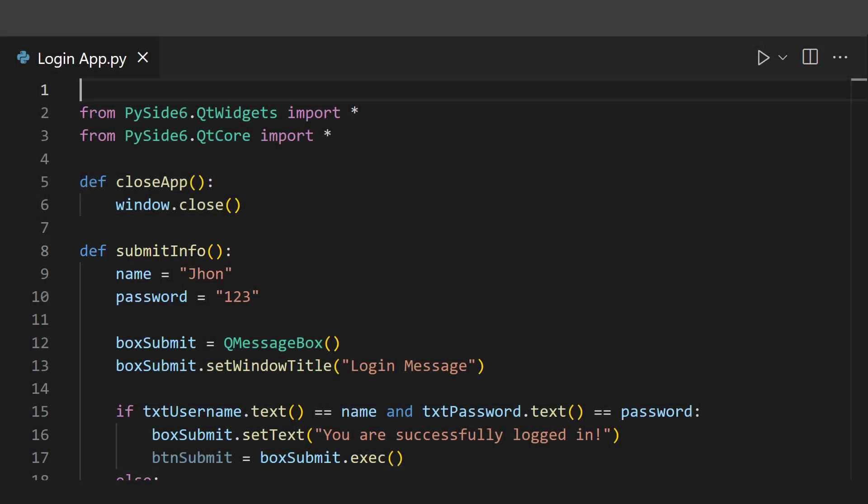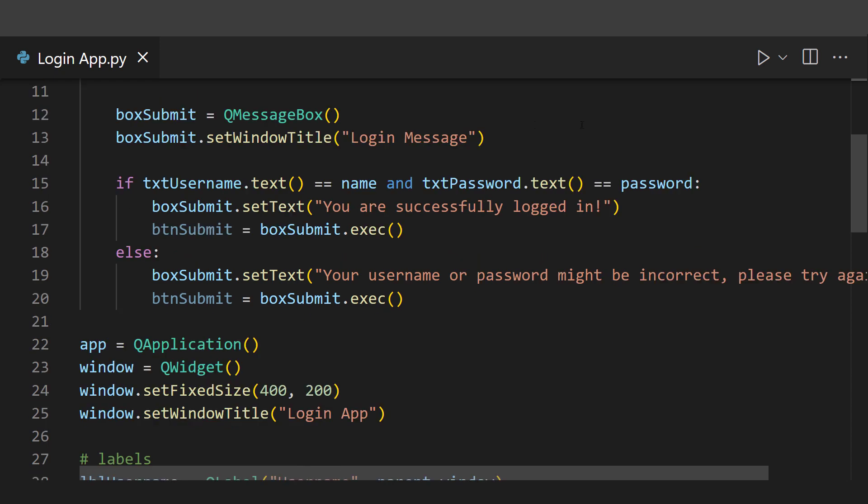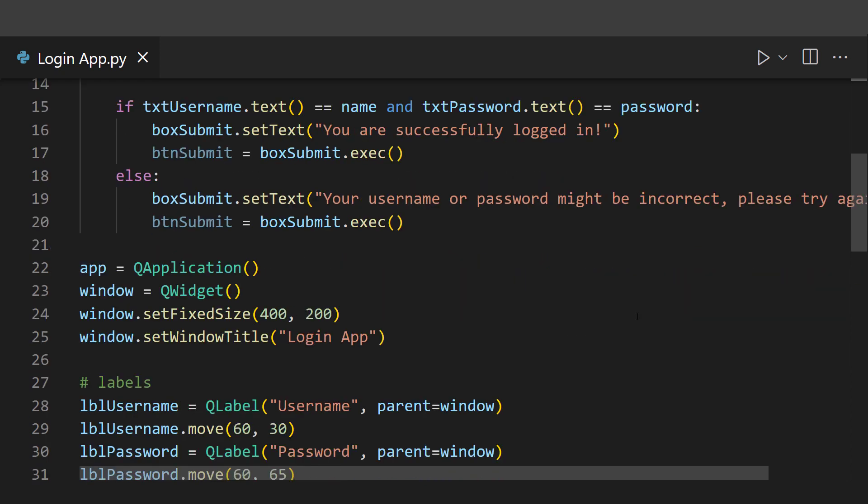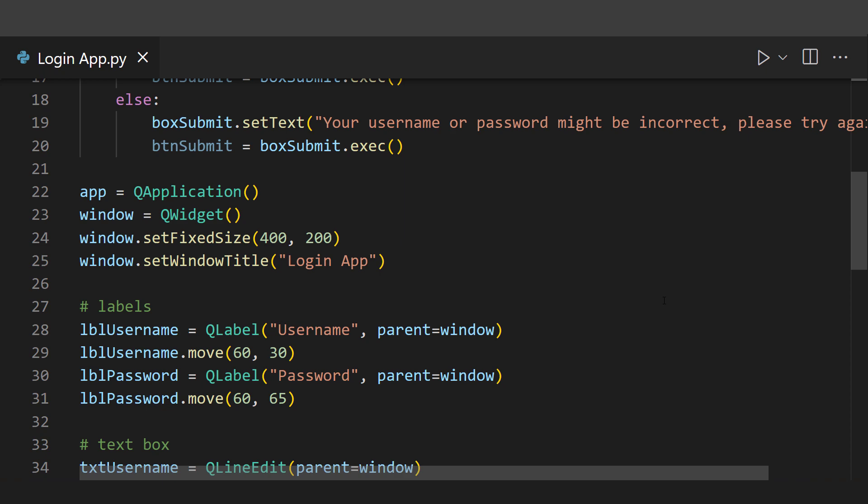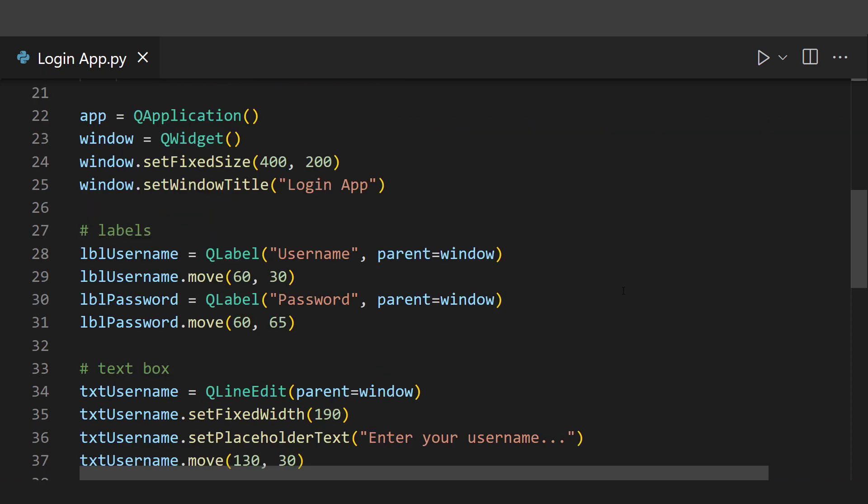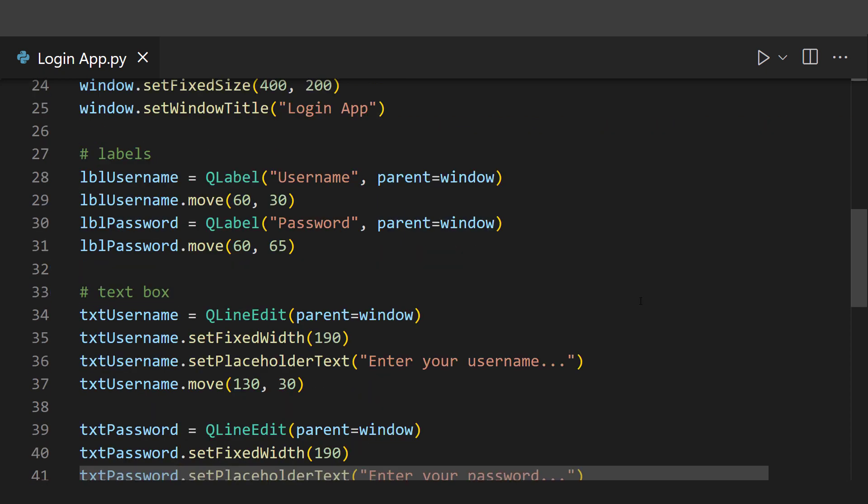I used PySide 6 to finally create this app, so this is basically a login app where a user has to enter his name and password. Then it is checked whether they match with the correct ones or not. If yes, a successful login message appears; otherwise, a non-successful one.